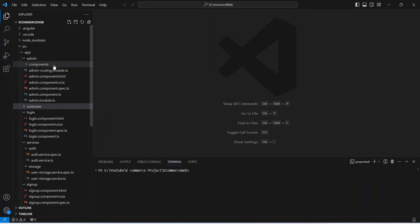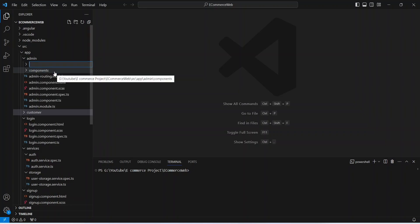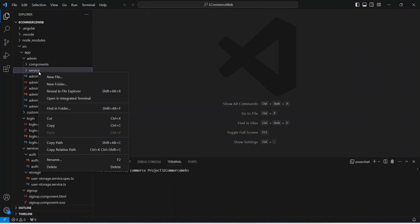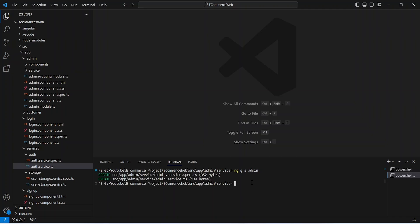First of all, in the admin component, we need to create a folder which will hold the services for our admin module. We can right click here, choose new folder, and let's name this folder as 'service'. After this, let's right click on this service folder and open it in integrated terminal, and here we need to write the command to create the service: ng generate service, and let's name this as admin. Our admin service is ready.